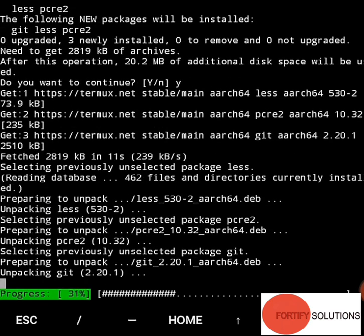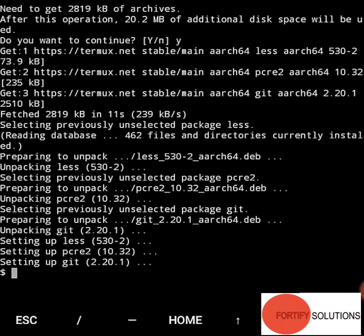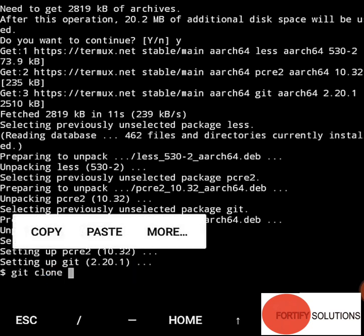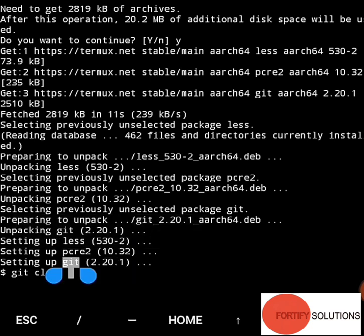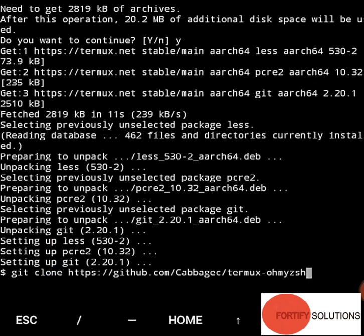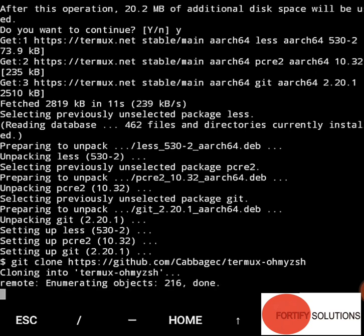Okay, now that's done. Once we've installed git, we have to do 'git clone' and paste that link which I already have. This link is the developer's name and their package that is called termux-ohmyzsh. Enter it now, we'll git clone.